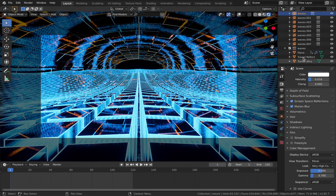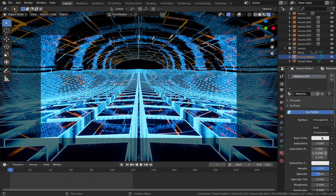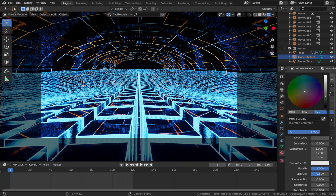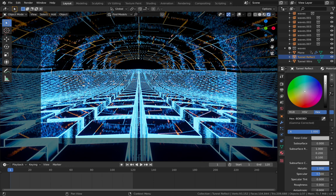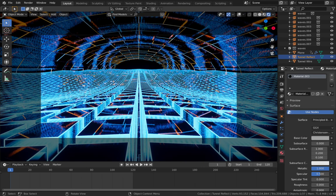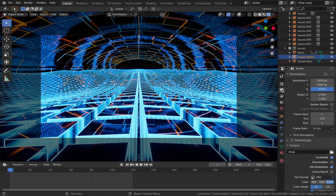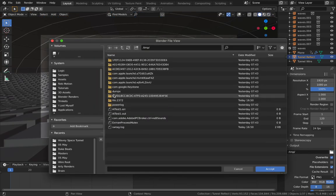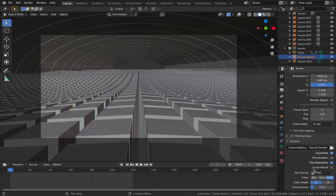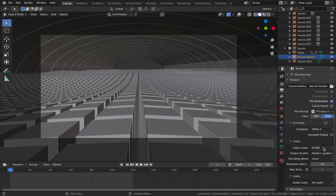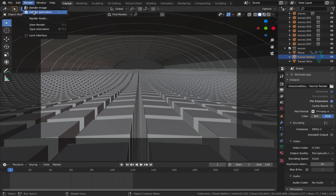A few final things: on tunnel reflect, you can change the base color to control reflection strength - bring it toward black to tame reflections, or pump it up for more. To render, come to your scene settings, set your output path to somewhere you can find it. Change file format to FFmpeg Video, encoding to MP4, video codec leave as H.264, and set output quality to Perceptually Lossless. Then come up to Render and hit Render Animation.